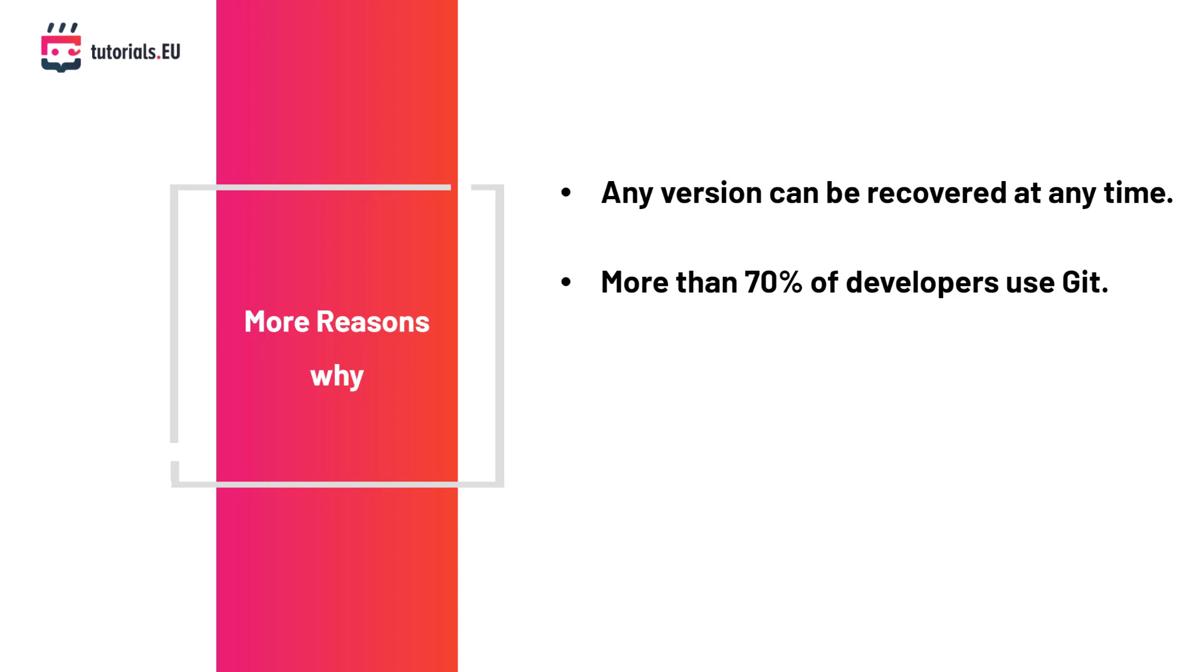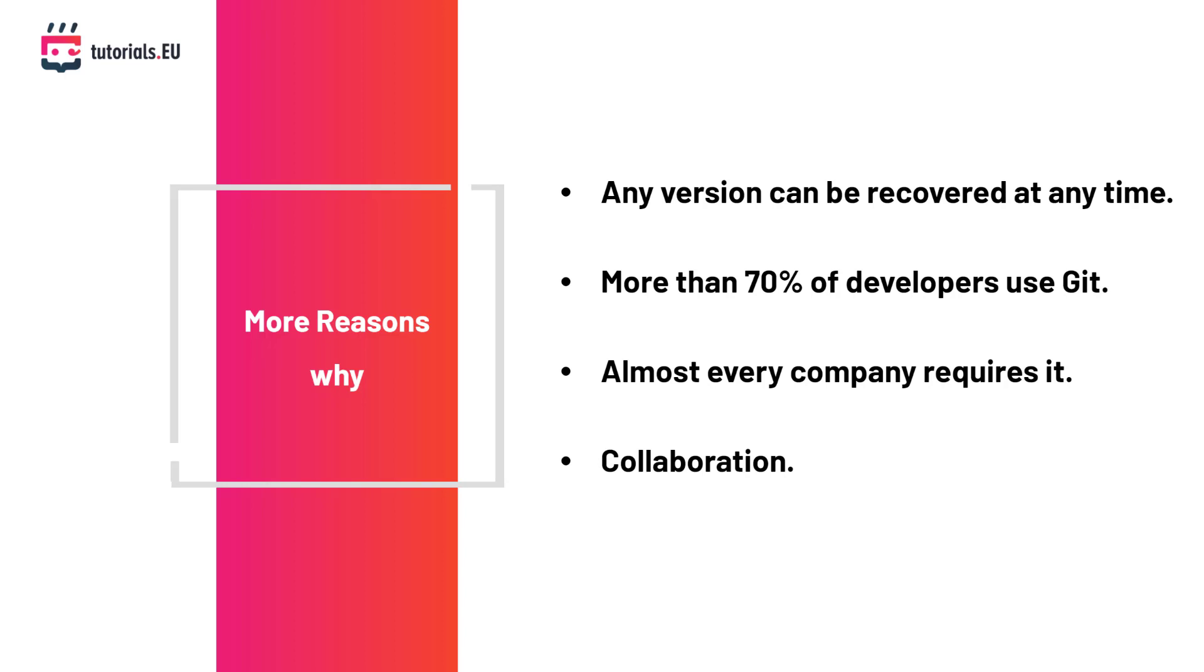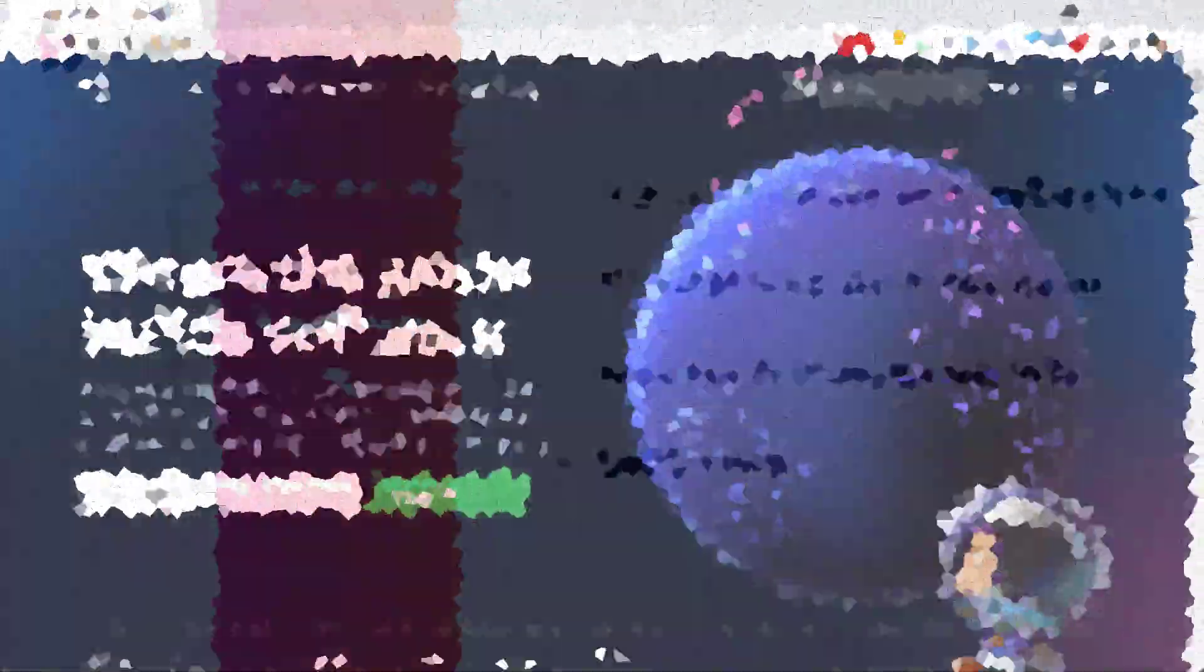Almost every company will require you to know Git or be familiar with any VCS out there. Some companies will even ask you to provide them with a GitHub page that contains projects you worked on before. If you want to get a job as a developer, you must know Git. And the fourth reason to use it are collaborations. This will eliminate the issue when it comes to time zones, so developers from different time zones can work on the same project. This will also allow experts to take a look at Git history and give advice on development of the project.